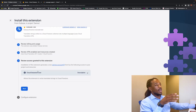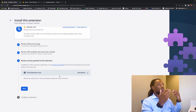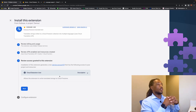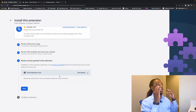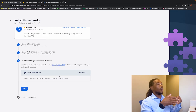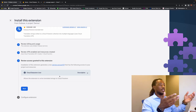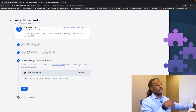Next, review access granted to this extension. It's going to generate a new service account because we need that permission to use this endpoint. Hit Next.